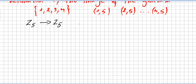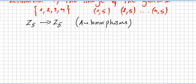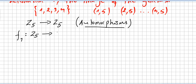Since we are looking for isomorphisms from Z5 to Z5, we are talking about automorphisms. The very first one, let's call it F1, takes Z5 to Z5 by sending element 1 to 1.